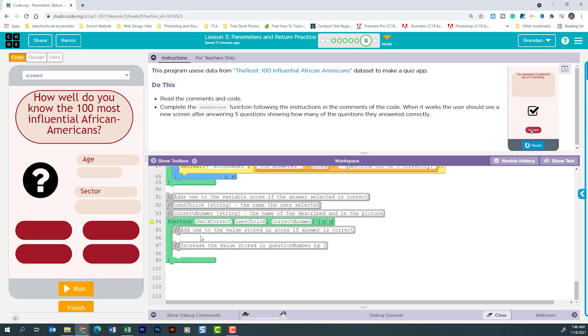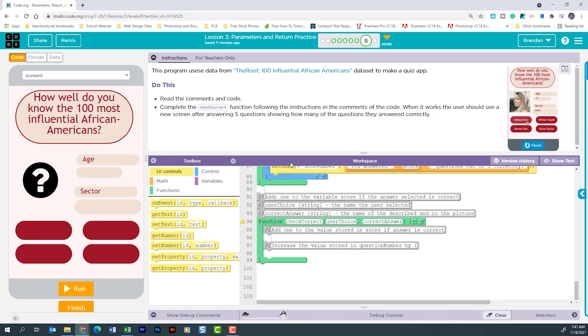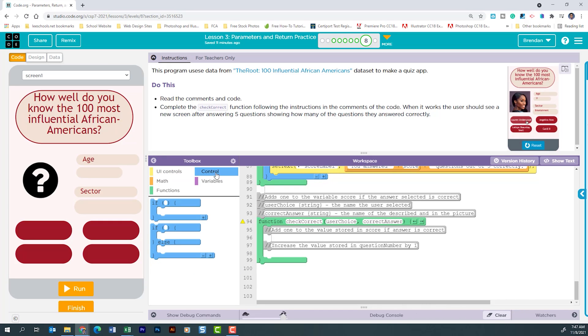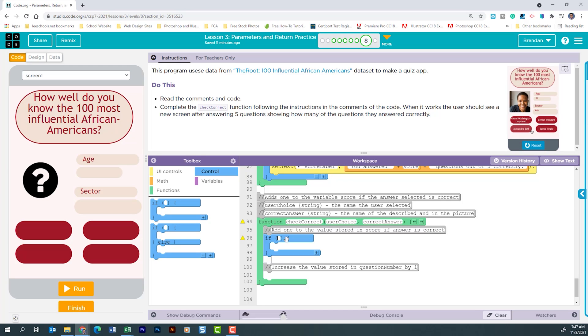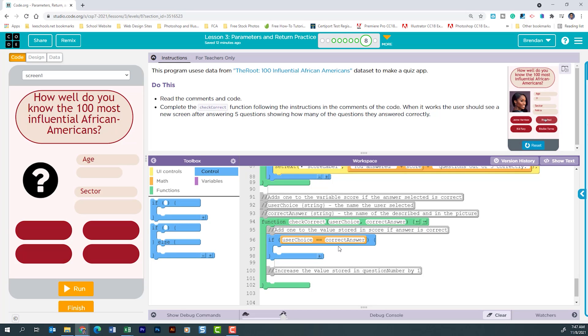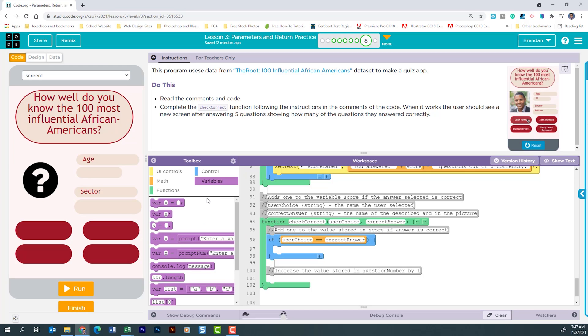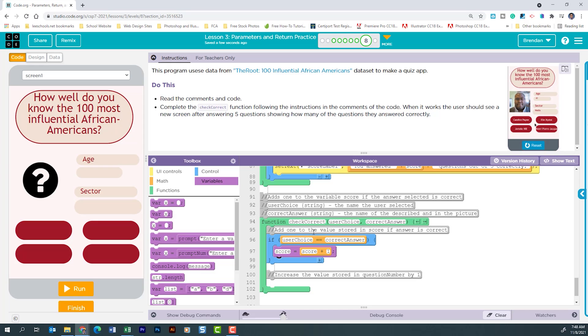Honestly this isn't so difficult compared to understanding the code that we just looked at. The first thing that we need to do is to look to see is the user choice equal to the correct answer. We need to open back up our toolbox and what we're going to do is go to the control section of the toolbox. We're going to use an if to do this and we're looking to see is user choice equal to correct answer. If that's true what we want to do is update our score variable to be score plus one. Remember originally when we created the variable it was set at zero. So that adds one to the value stored in score if answer is correct.